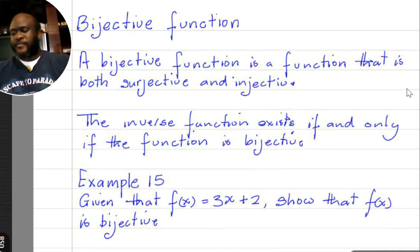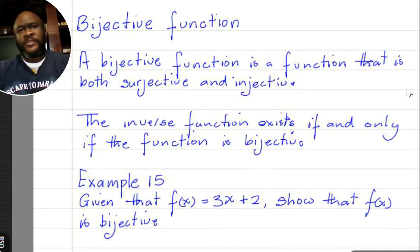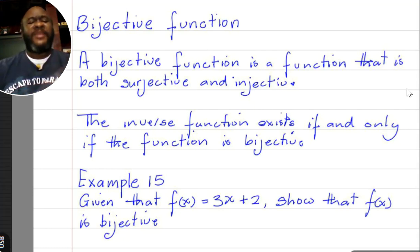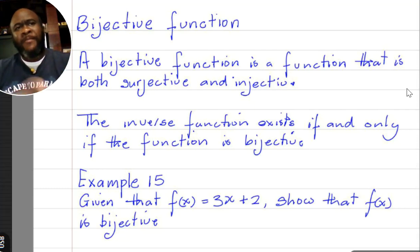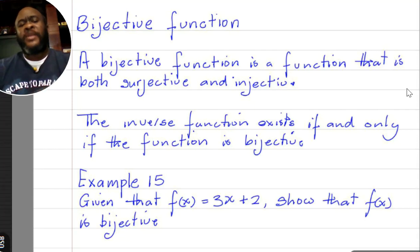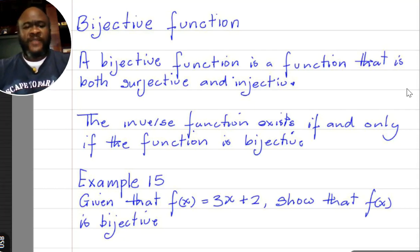A bijective function is a function that is both surjective and injective. Remember, injective (one-to-one) functions are those in which elements in y are mapped onto by at most one element in x. For a function to be surjective, every element in y must be mapped onto by at least one element in x. The inverse function exists if and only if the function is bijective.